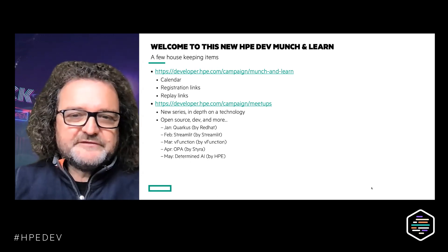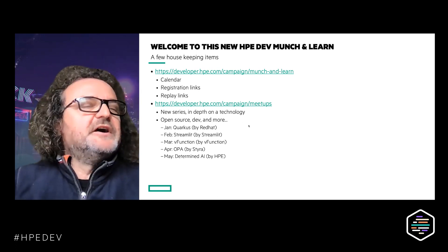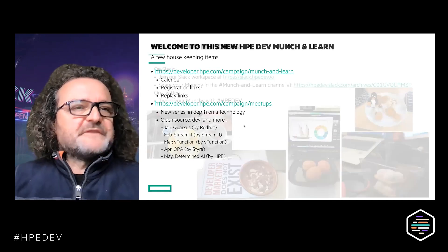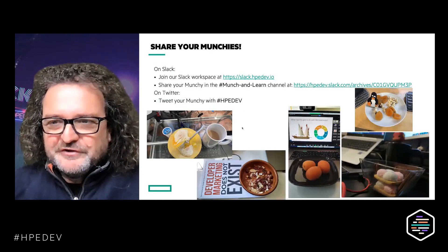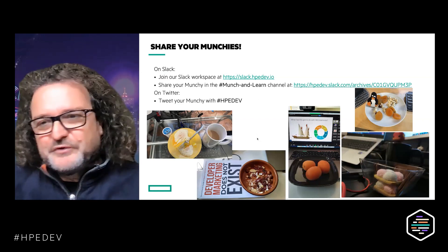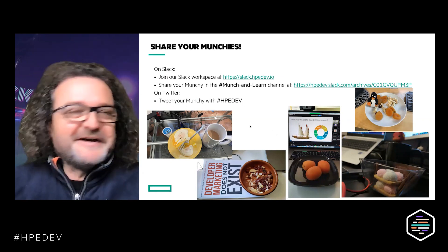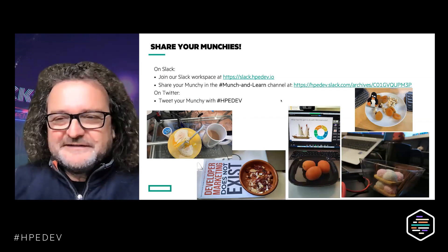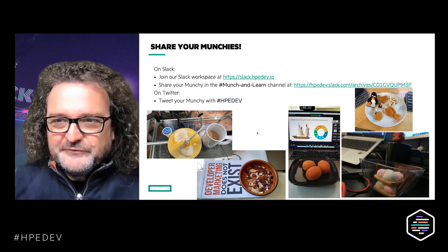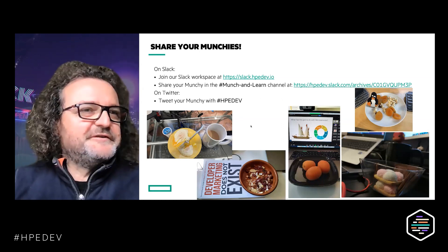Feel free to join this program — it's all free and runs every month. Denny has put the links in the chat so feel free to register. As always, we call it Munch and Learn because we don't know what time it is when you're attending — maybe it's breakfast or dinner. Don't hesitate to share on our Slack workspace, or use Twitter with the hashtag HPDev.